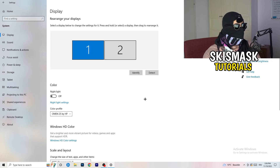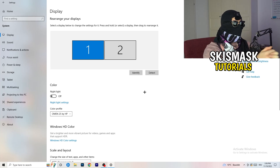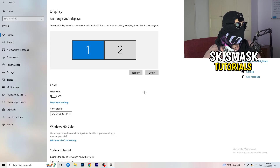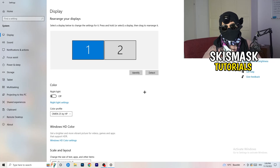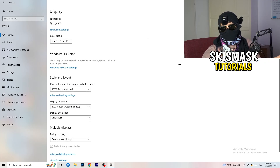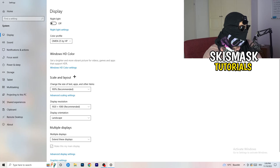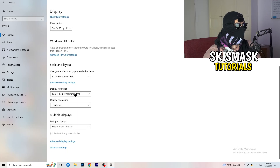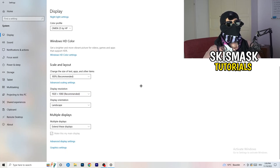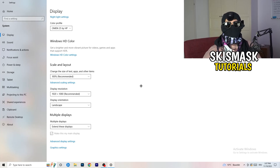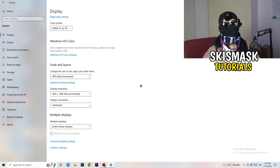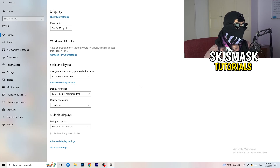Go back to System settings, then Display. If you have two monitors, identify which is your main gaming monitor. Under 'Scale and Layout', set the size of text and apps to 100% as recommended. Make sure your display resolution matches your in-game resolution — if you're using a stretched resolution like 1720x1080, your monitor resolution should match what's set in-game.